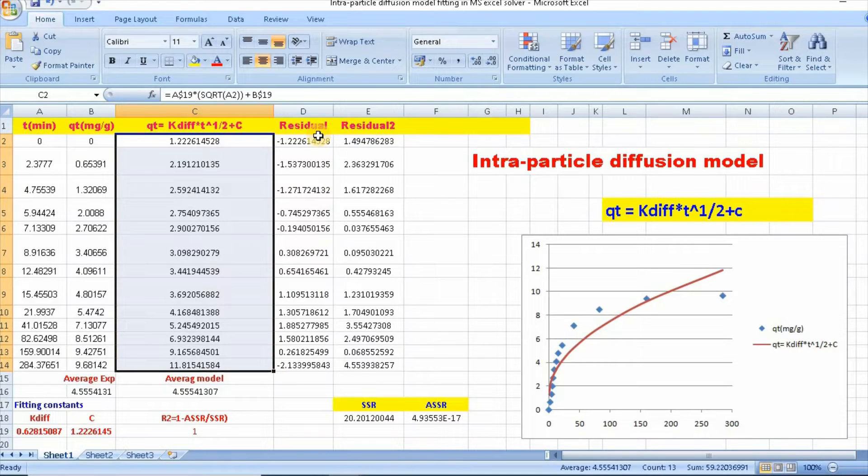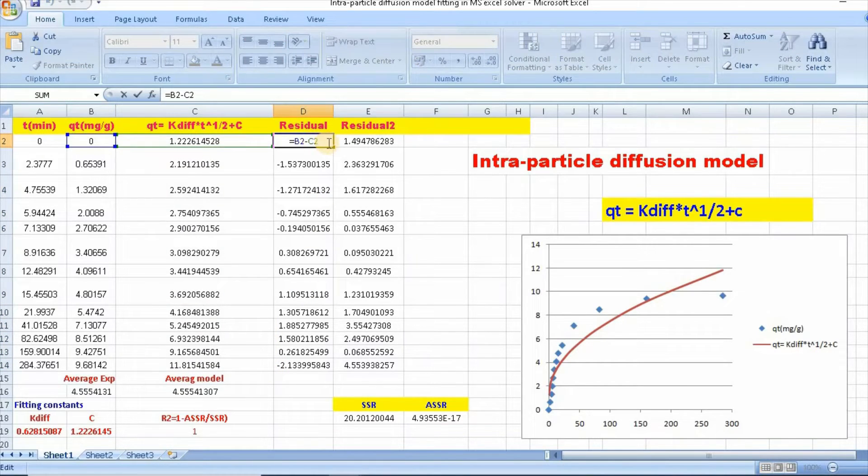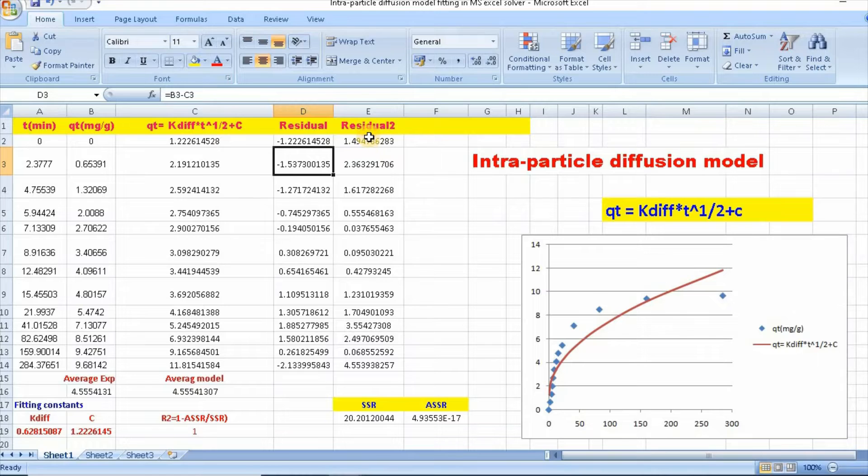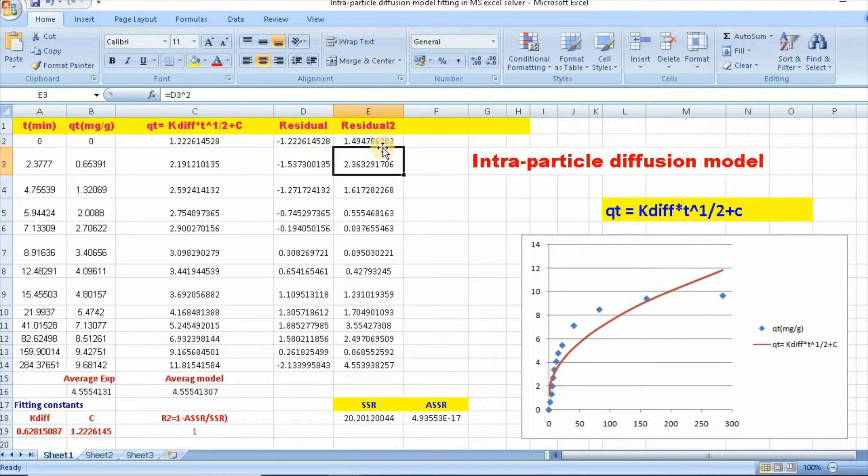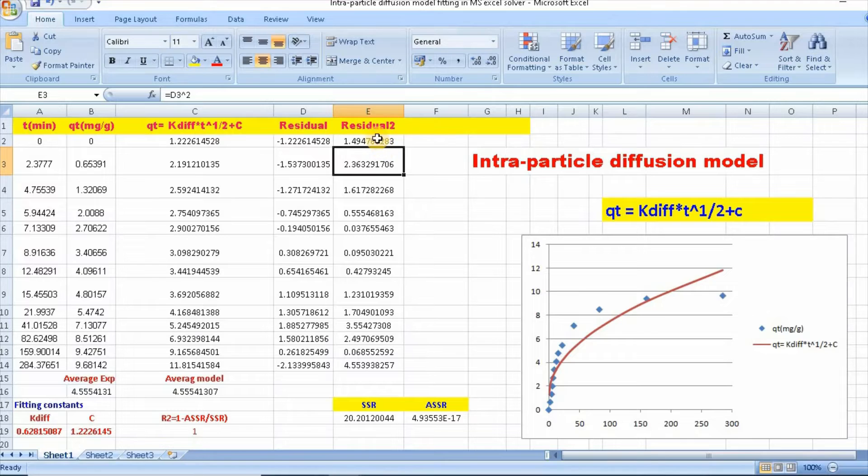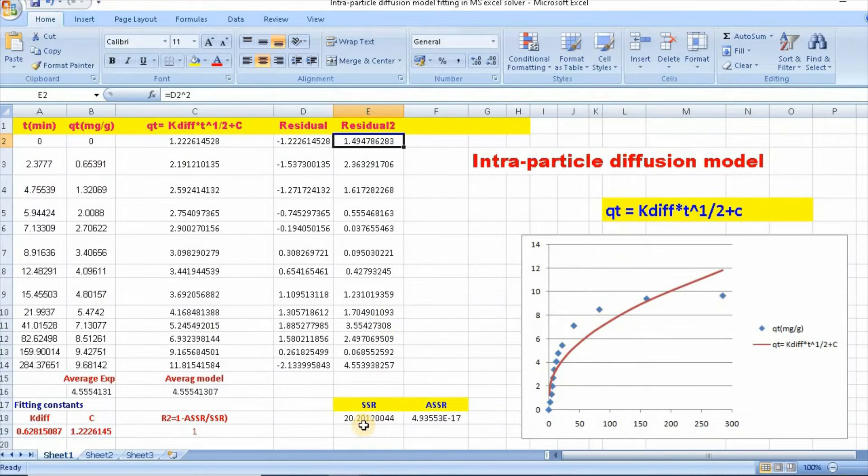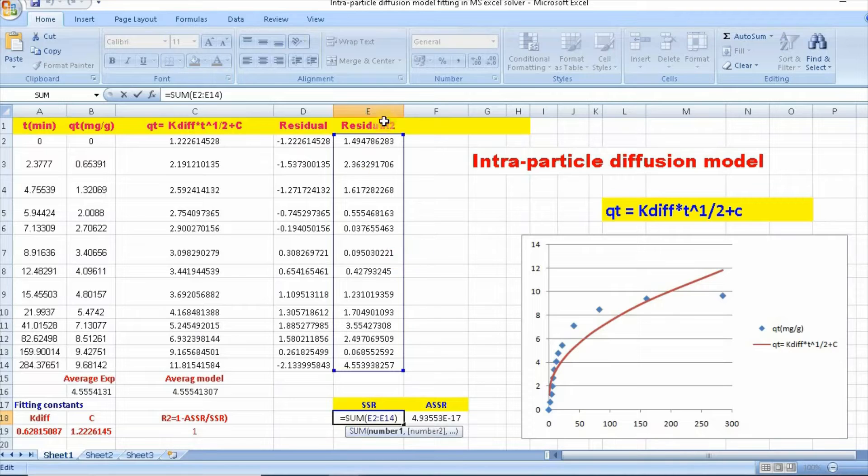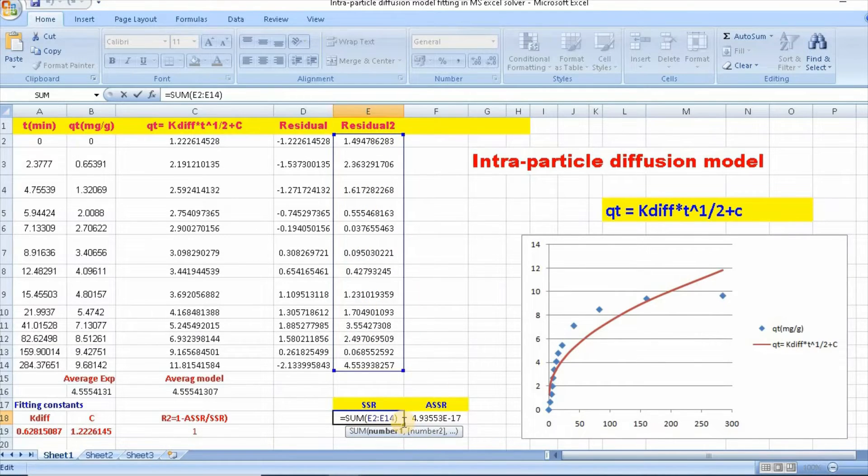So similarly, you need to calculate this function as d2 minus c2. Then enter, and then residual square, that is d2 square. Then enter and scroll down this. And you also need to calculate sum of residual square. This is equal to sum bracket, and select this and make it close.